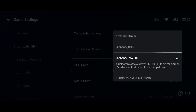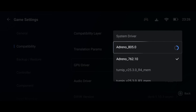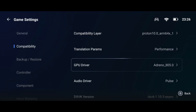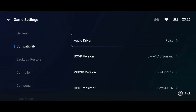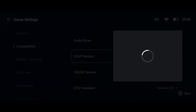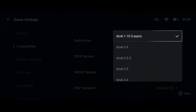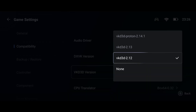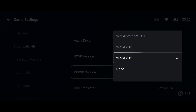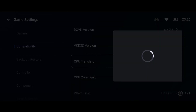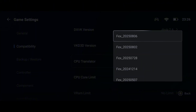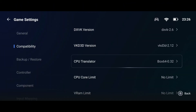Here you'll also find the latest GPU drivers supported by Snapdragon devices. For DXVK, download DXVK V2.6-1. For VKD 3D, go with VKD 3D Proton. For the translator, use Box 64 version 0.35.